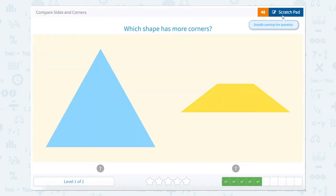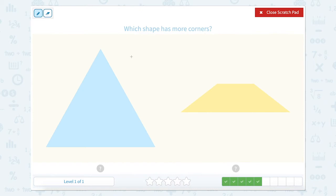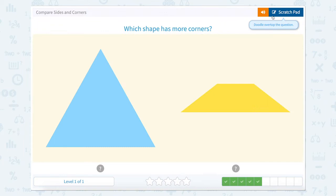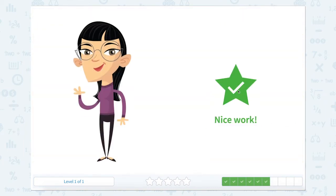Which shape has more corners? So now we're back to corners. One, two, three. So three for this blue triangle. One, two, three, four. Four for this quadrilateral. So which one has more corners? This one.